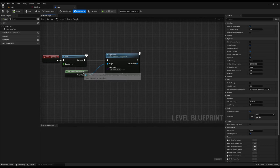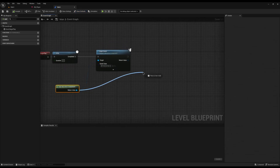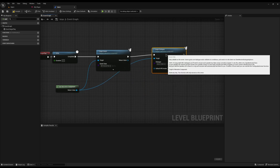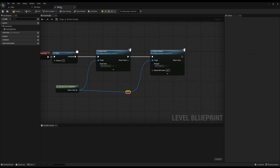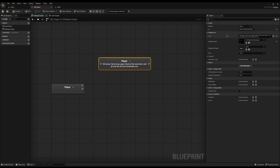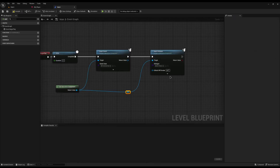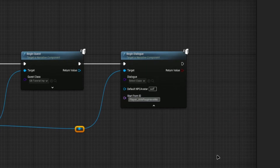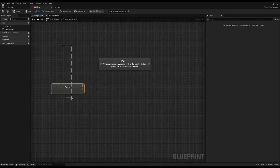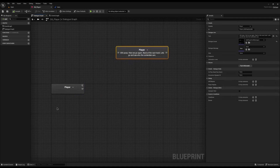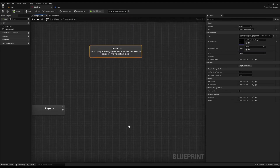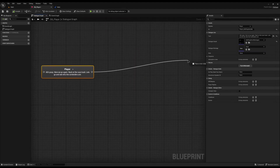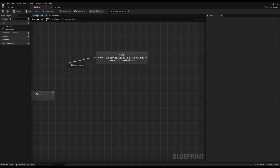The level blueprint runs as soon as the game starts for this map only. I've already got my narrative component here to begin the quest. I'll drag off and call Begin Dialogue. You might notice I haven't linked the dialogue node — instead I'll copy the node's ID and paste it into the Start From ID field. This lets you jump straight to that node without linking, and you can have several of these that don't need to be linked at all.